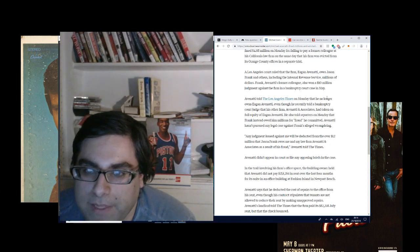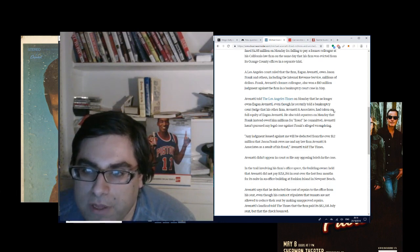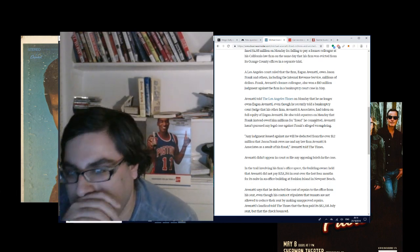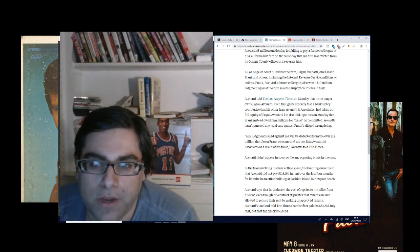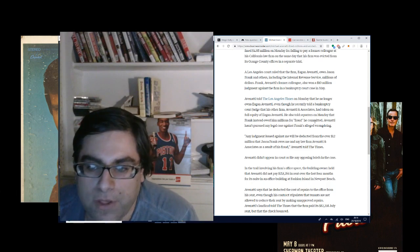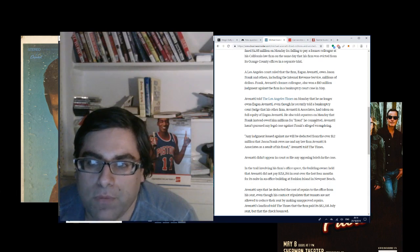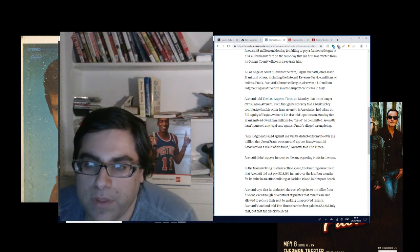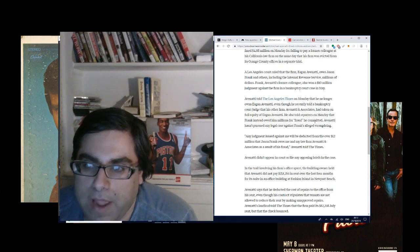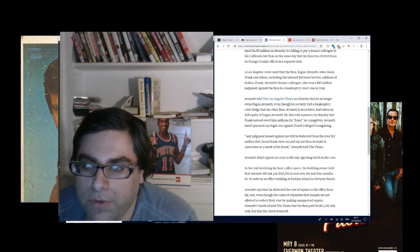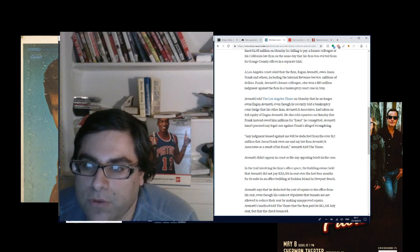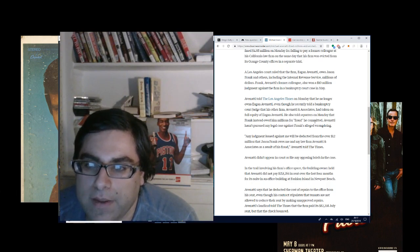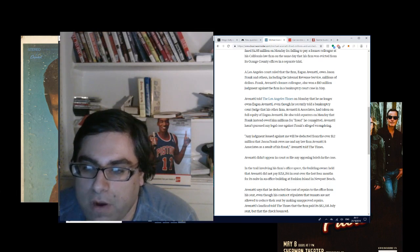Avenatti told the Los Angeles Times on Monday that he no longer owns Egan Avenatti, even though he recently told a bankruptcy court judge that his other firm, Avenatti and Associates, had taken on full equity of Egan Avenatti. So, who owns that firm? That is a good question. Notice what that says. Avenatti told the Los Angeles Times on Monday that he no longer owns Egan Avenatti, even though he recently told a bankruptcy court that his other firm, Avenatti and Associates, had taken on full equity of Egan Avenatti. He also told reporters on Monday that Frank instead owed him millions for fraud he committed.